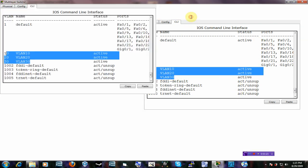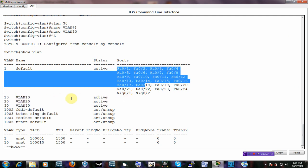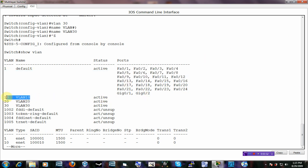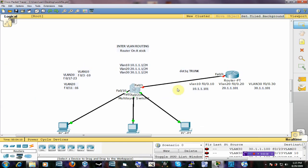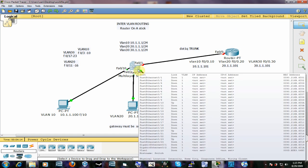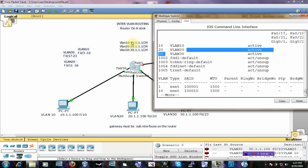There are no interfaces assigned to those VLANs yet, so we'll go ahead and do that. But before we do, let's assign IP addresses to these VLAN interfaces. We're going to turn on our VLAN interfaces and give them IP addresses. The way you do that is: interface VLAN 10 gets 10.1.1.1, interface VLAN 20 gets 20.1.1.1, and VLAN 30 gets 30.1.1.1.